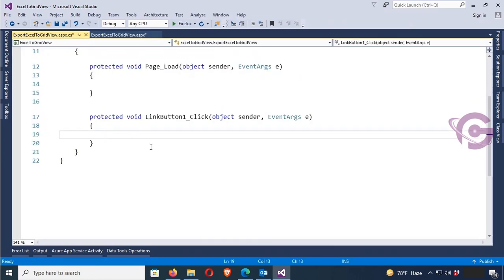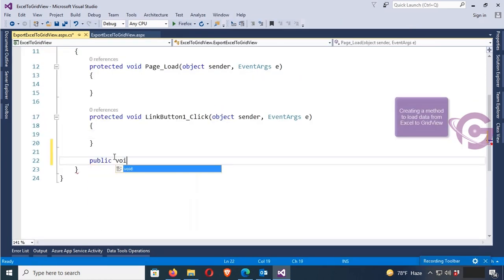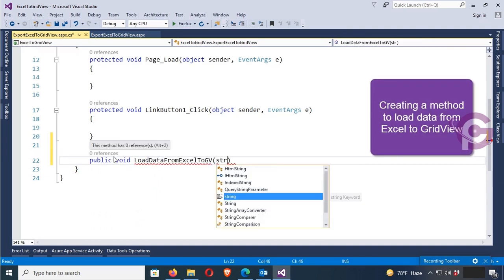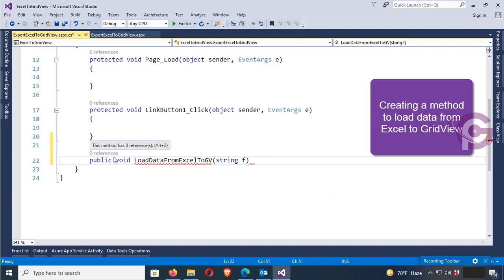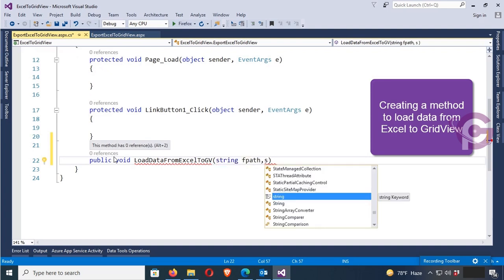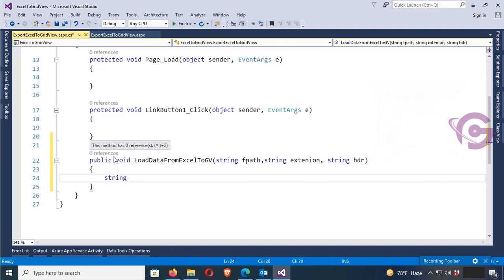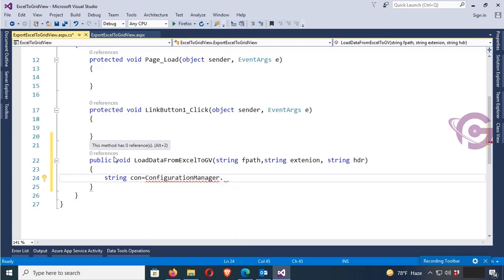Now go to the LinkButton click event. This is the LinkButton click event. First of all, I'm creating a method to load data from Excel to GridView — public void LoadDataFromExcelToGV. The parameters are: string for the file path, string for the extension (the Excel file extension), and string for HDR. HDR is used to indicate if the first row should be treated as a header.